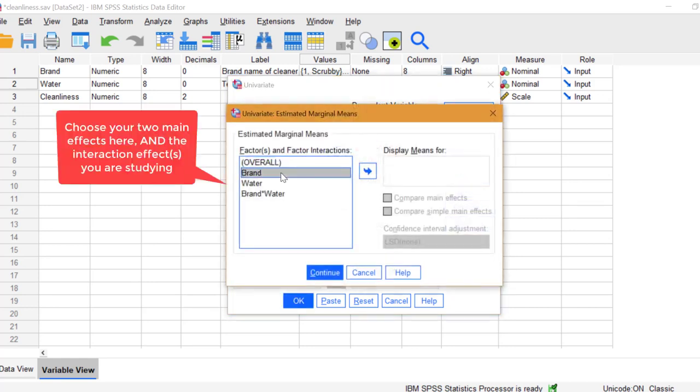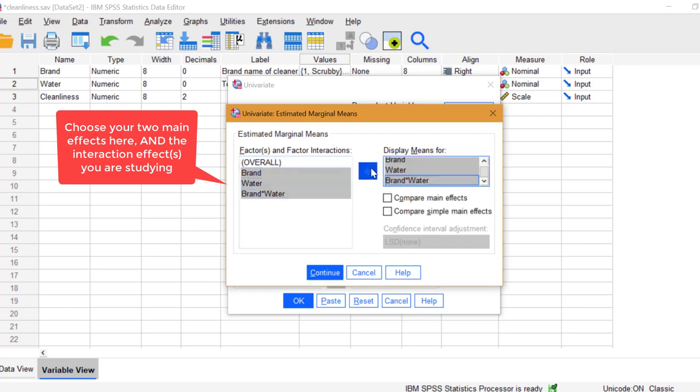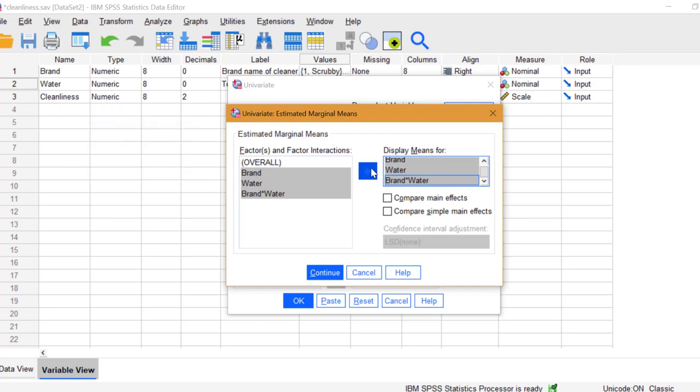hold down Control, then click Water. Click the arrow to copy them to Display Means for box. Click Compare Main Effects, then click Continue.